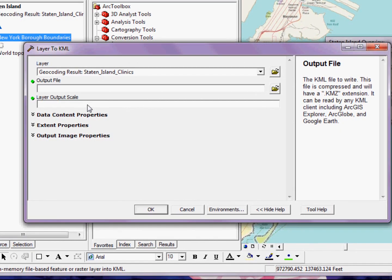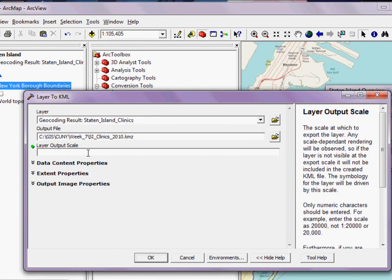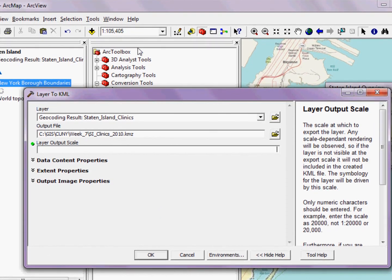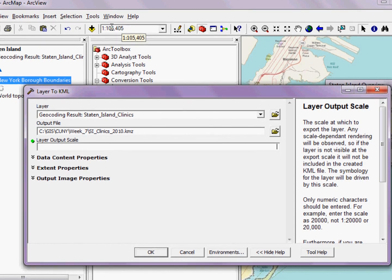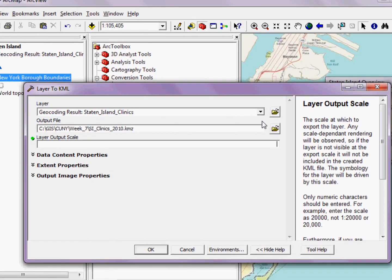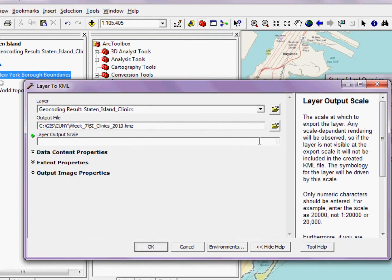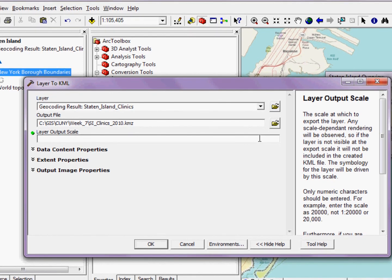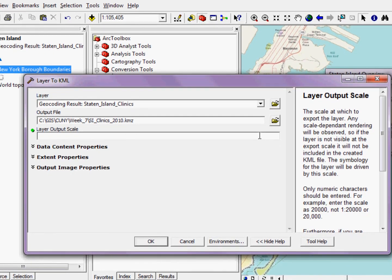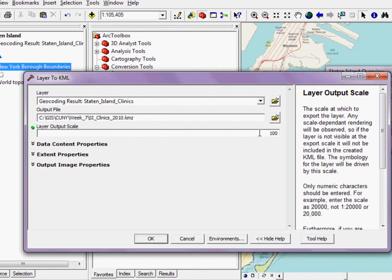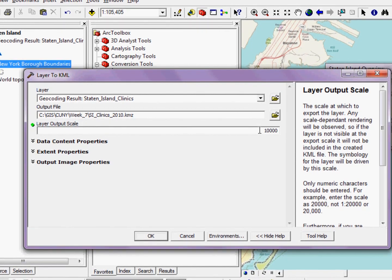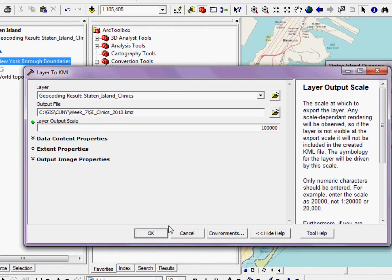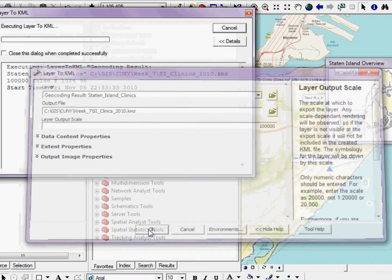And then finally, I have to give it a layer output scale. Now, what I like to do in this case is just put something that is close to my existing map scale. So my map scale is reading at about 100,000. So I'm going to type 100,000 in this box and click OK.